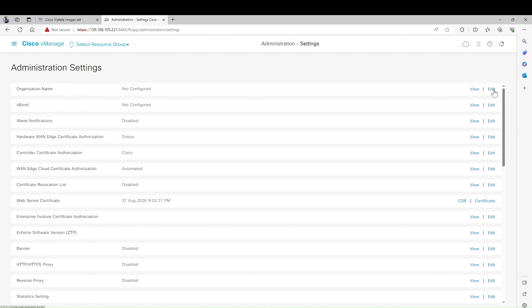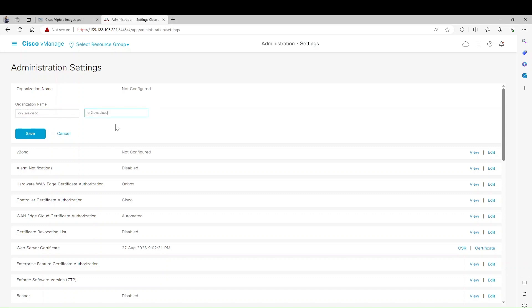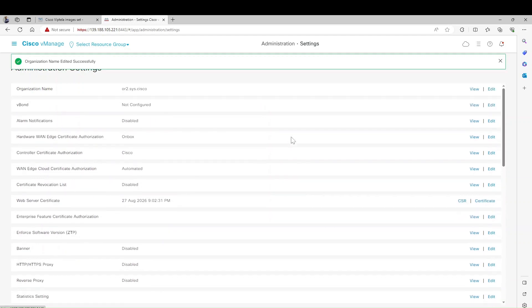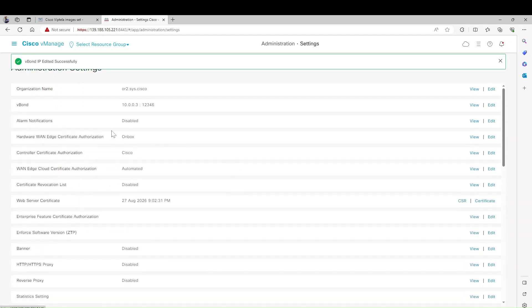Here we need to configure the first-time settings, starting with the organization name which we configured in the CLI. Confirm it and click Save. Then we need to configure the vBond - our vBond IP is 10.0.0.3. We didn't modify the port so leave it as the default port, and click Save.